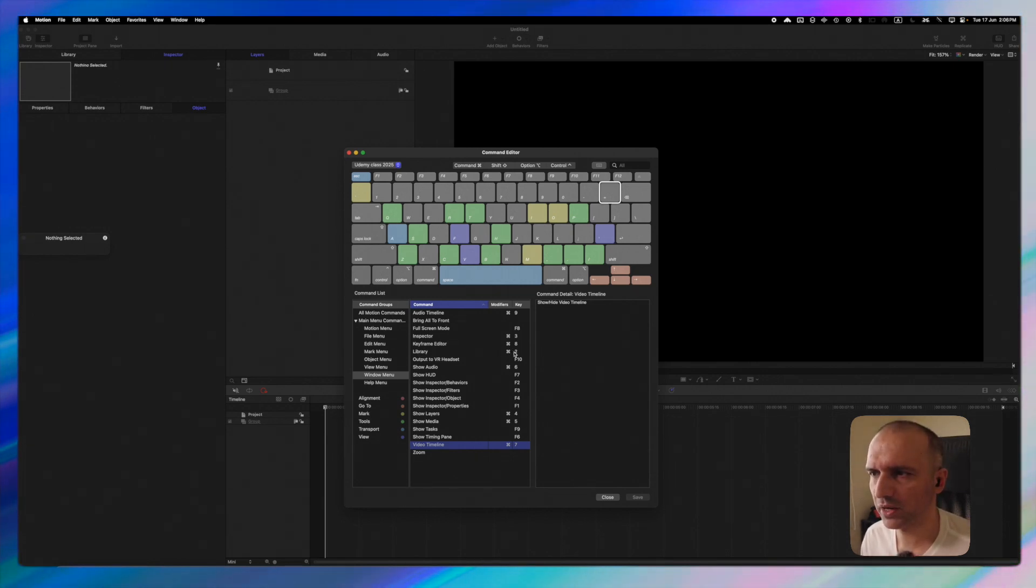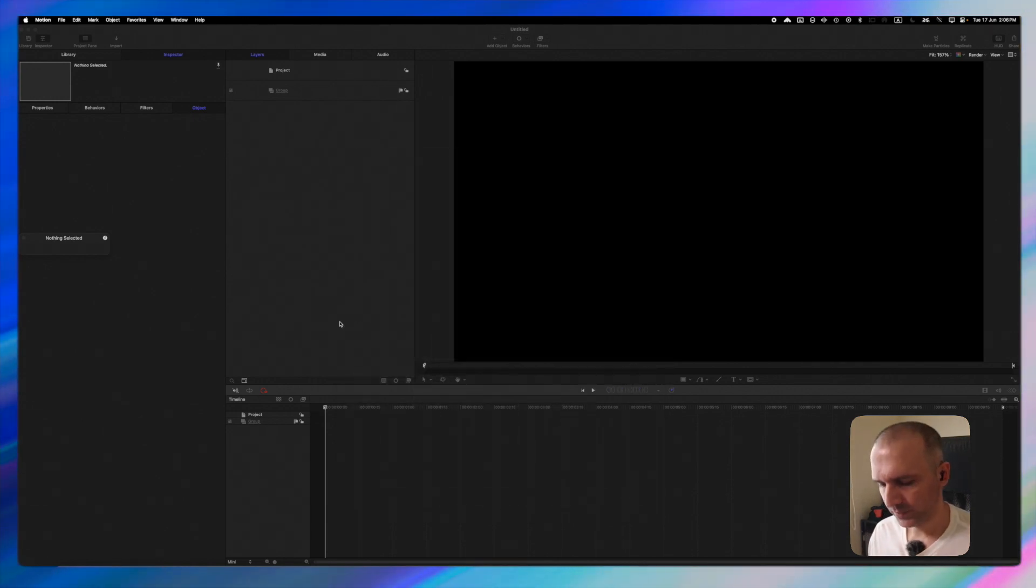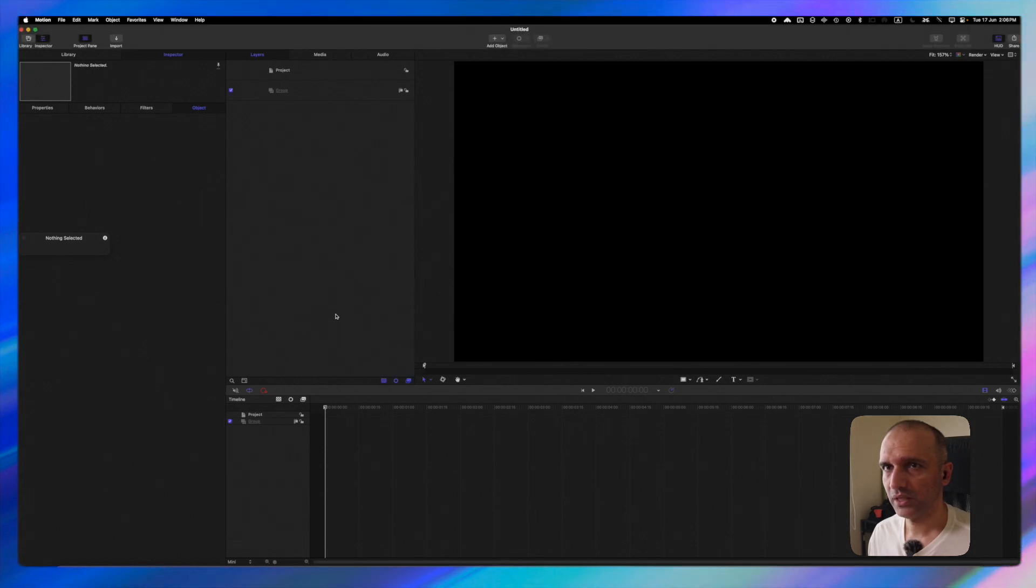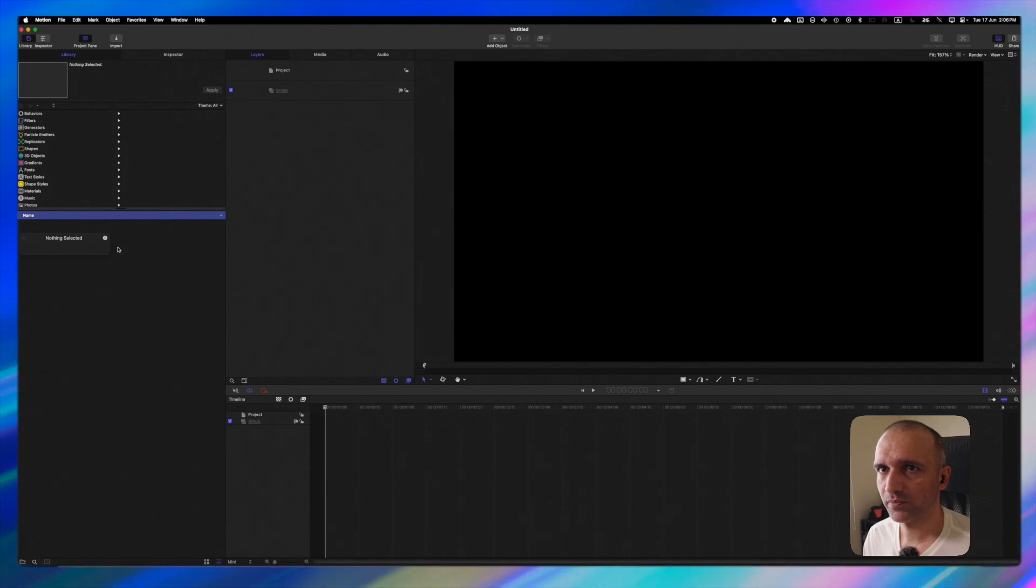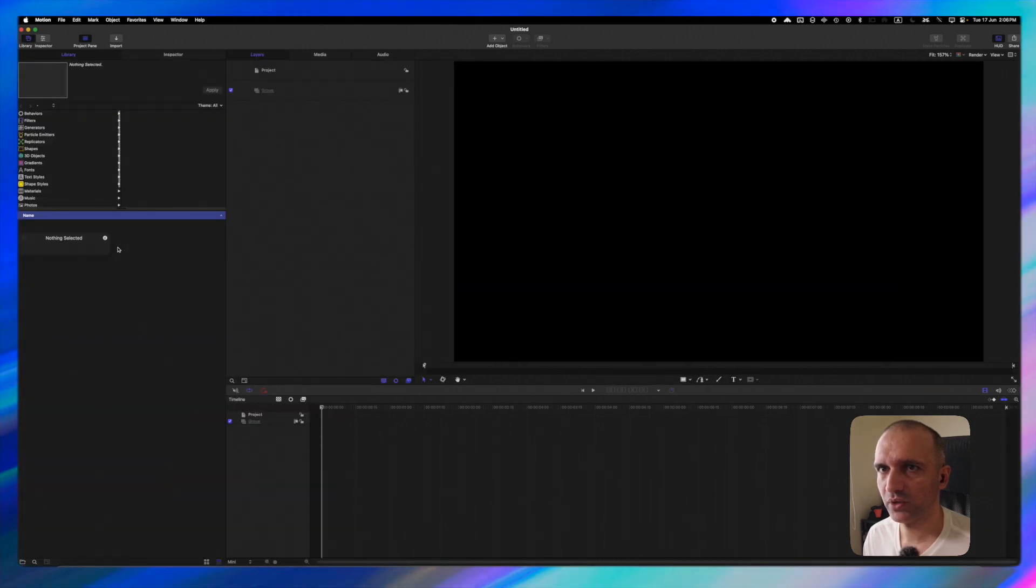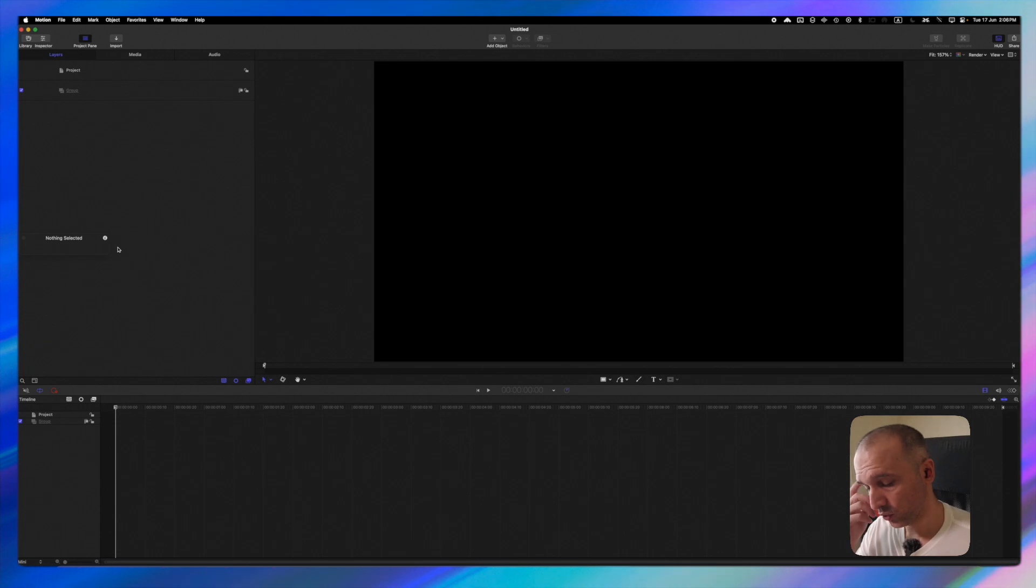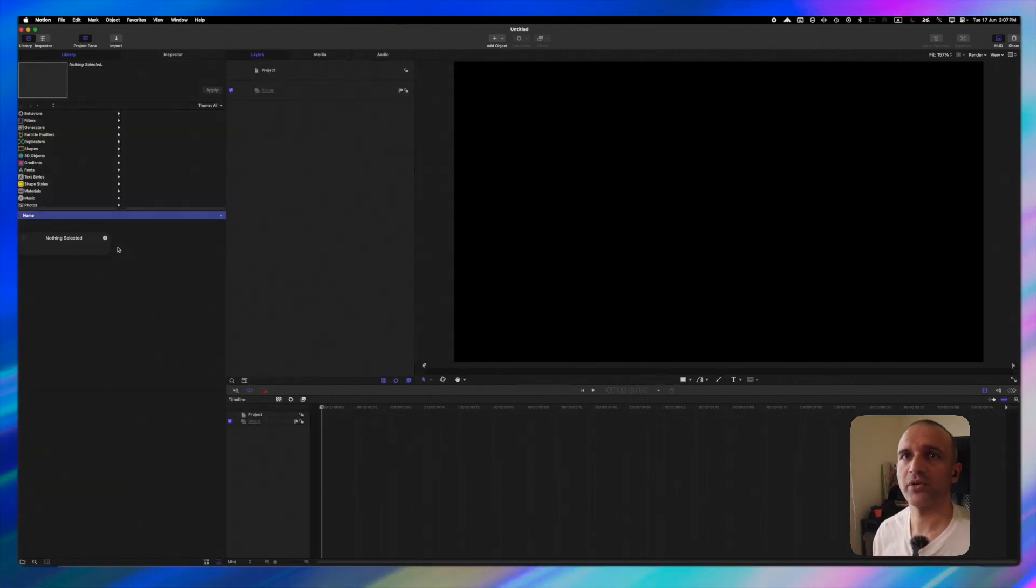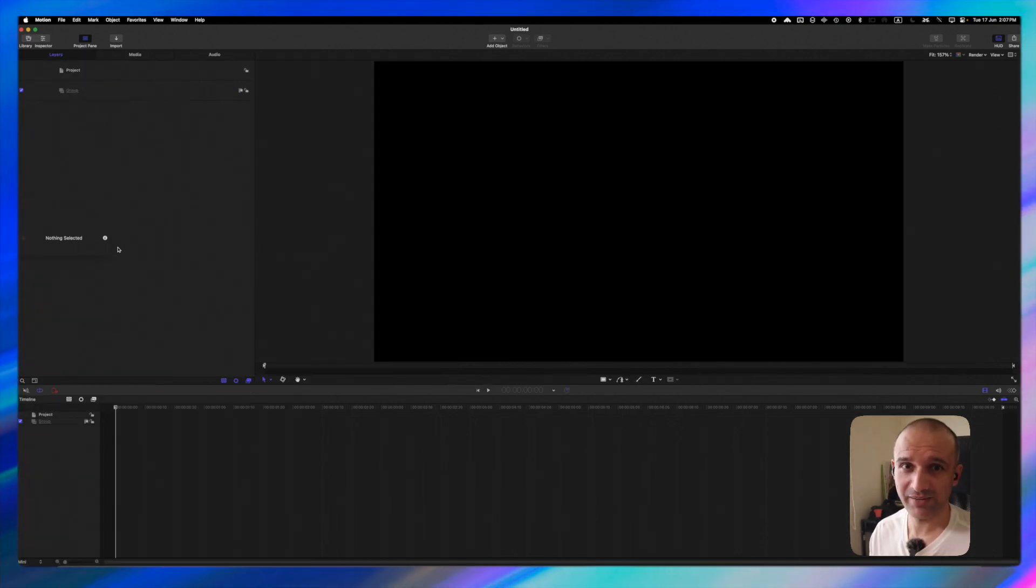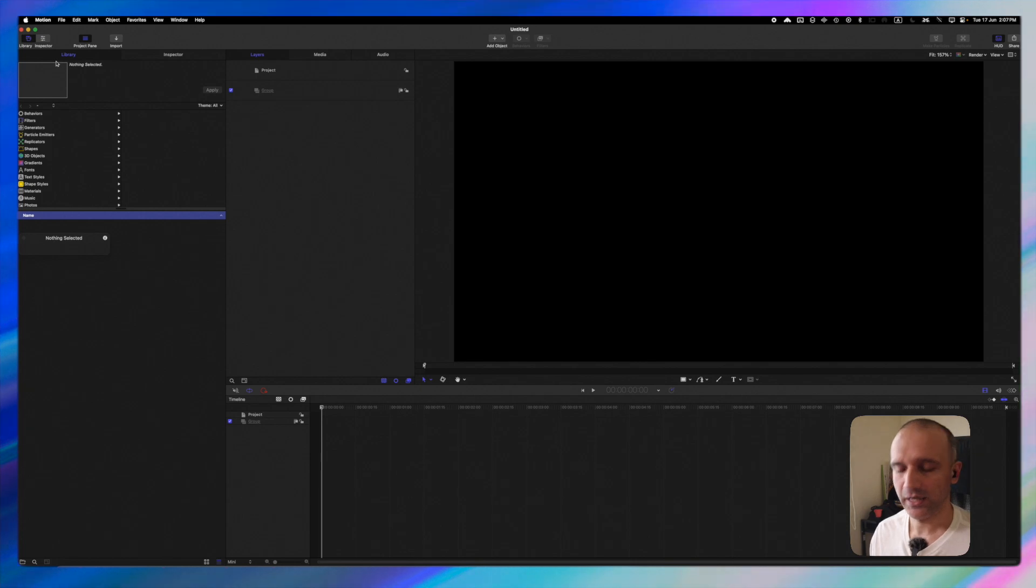The first one we have is command 2 which is our library. So I'm going to just close this and press command 2. Command 2 and you can see that my library option right here appears and disappears. So by keeping track of these shortcuts I am quickly able to go between having a library and not having a library.